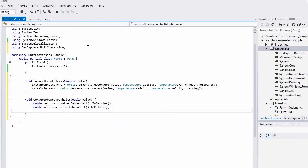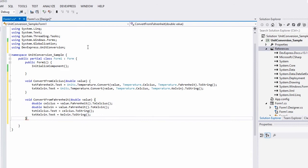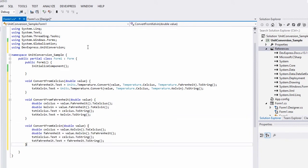Finally, I'll create the ConvertFromKelvin method to convert Kelvin values to Celsius and Fahrenheit values.